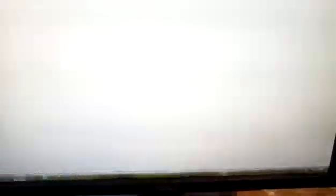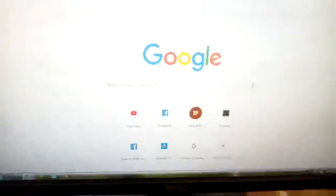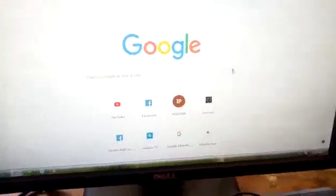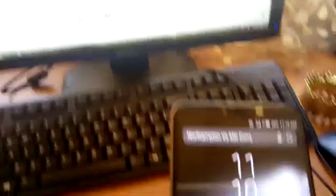Let's just apply that. We are good to go. ABC is there. The password is 12345678. Now my phone is disconnected.